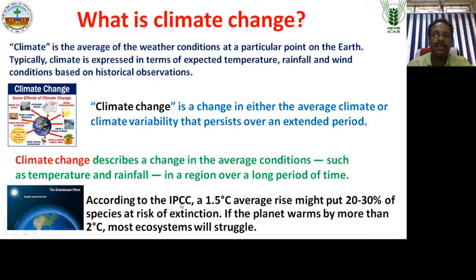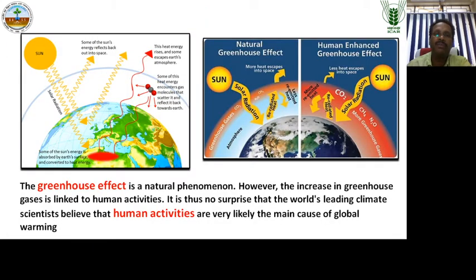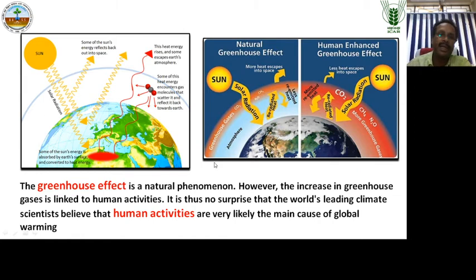According to the IPCC — the Intergovernmental Panel on Climate Change — a 1.5 degree average rise in temperature might put 20 to 30 percent of species on Earth's surface at risk of extinction. If the planet warms by more than 2 degrees, most ecosystems will struggle. We must reduce this temperature increase to less than 1.5 degrees. Although climate change is a natural phenomenon, it is human-induced changes in the atmosphere that are accelerating it.